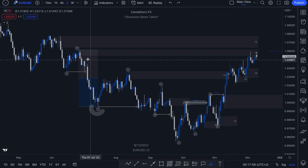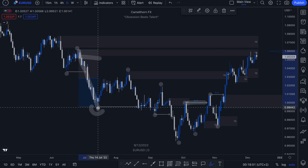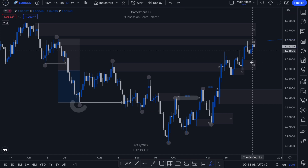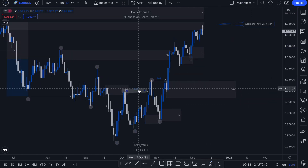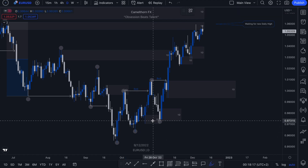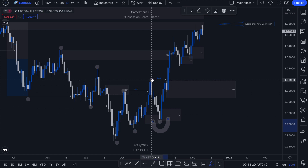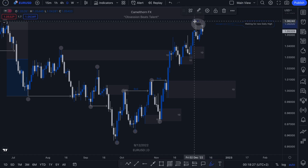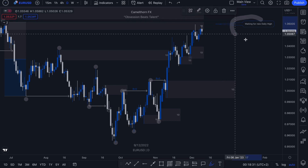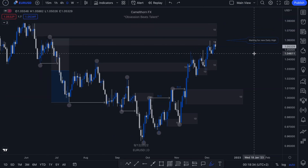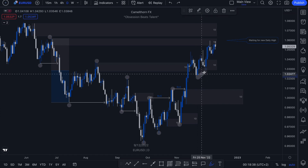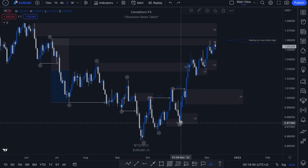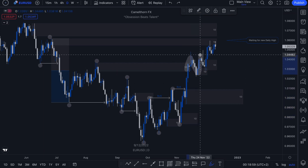This particular daily supply zone was the extreme zone of this daily break of structure to the downside. And as you can see, it was not mitigated until recently where price action is now interacting with it. On the chart, you'll see that I have my new higher low marked out and my bullish break of structure marked in here, but I haven't quite marked out a new daily high. I'm waiting to see a new daily high form because the way this price action is being delivered right now, it's showing some exhaustion.